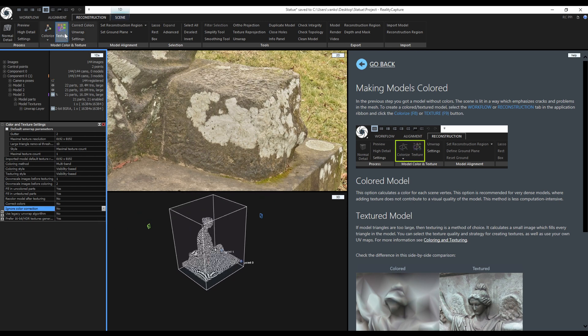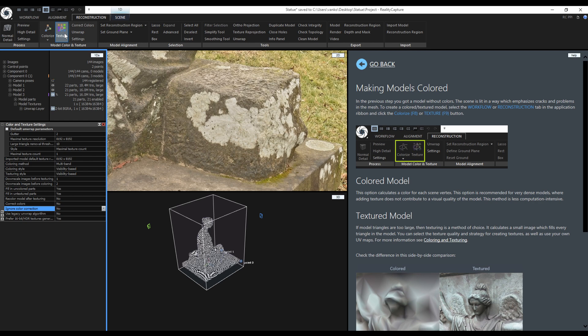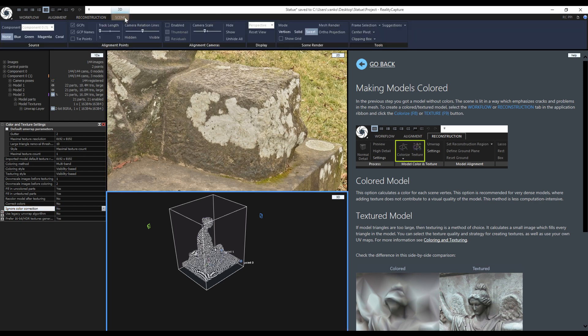One more thing before texturing. I will disable the images from the outer loop that were used for the basic frame. I want to keep only the detail shots for the texturing. To do this I will go to the scene context tab and enable visibility of the cameras.